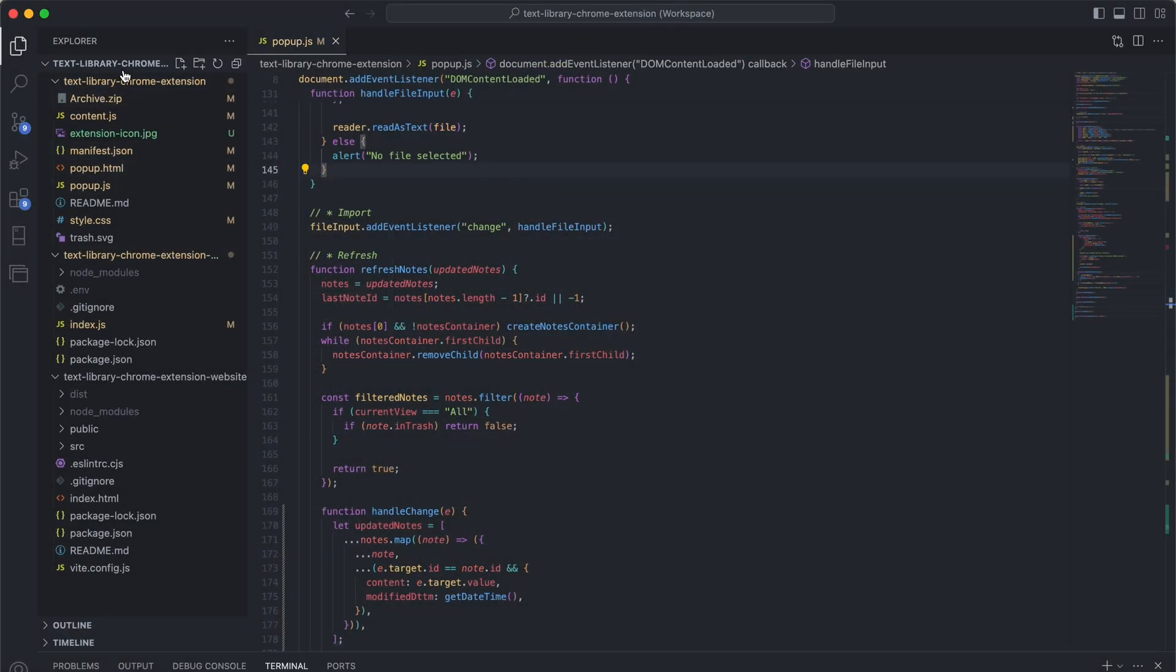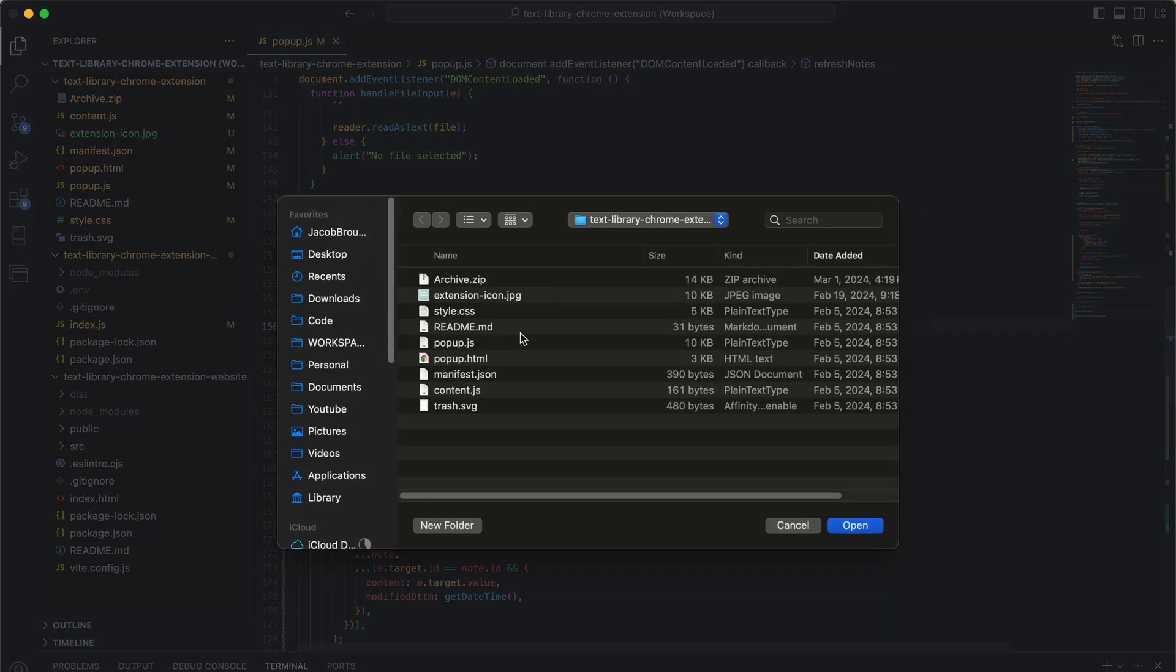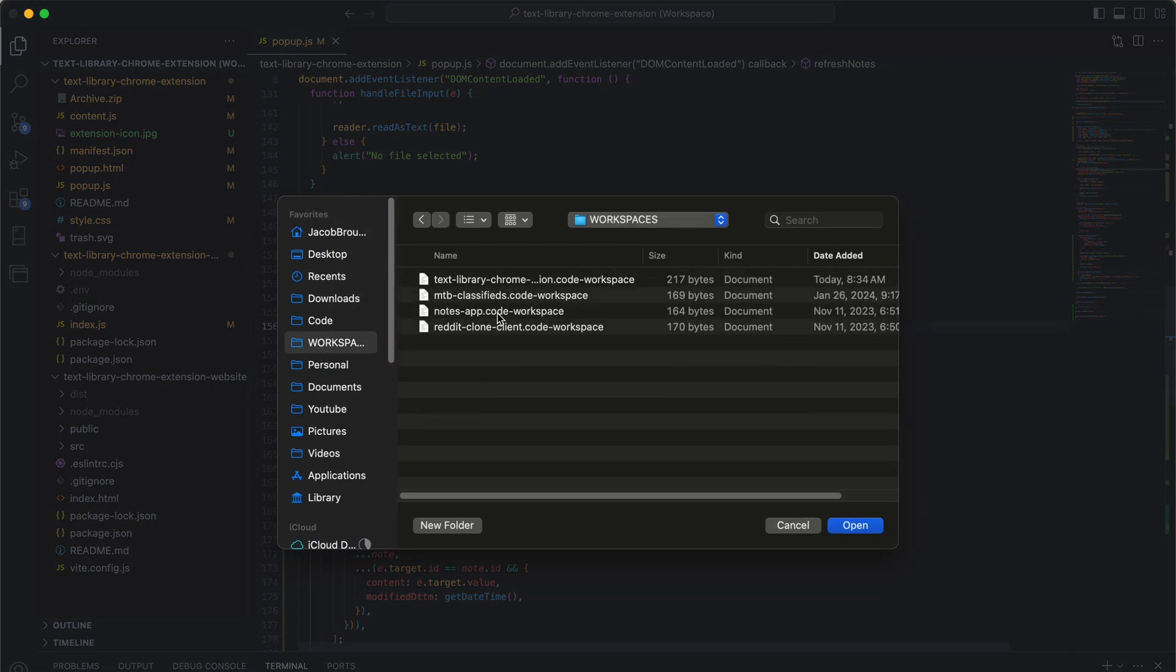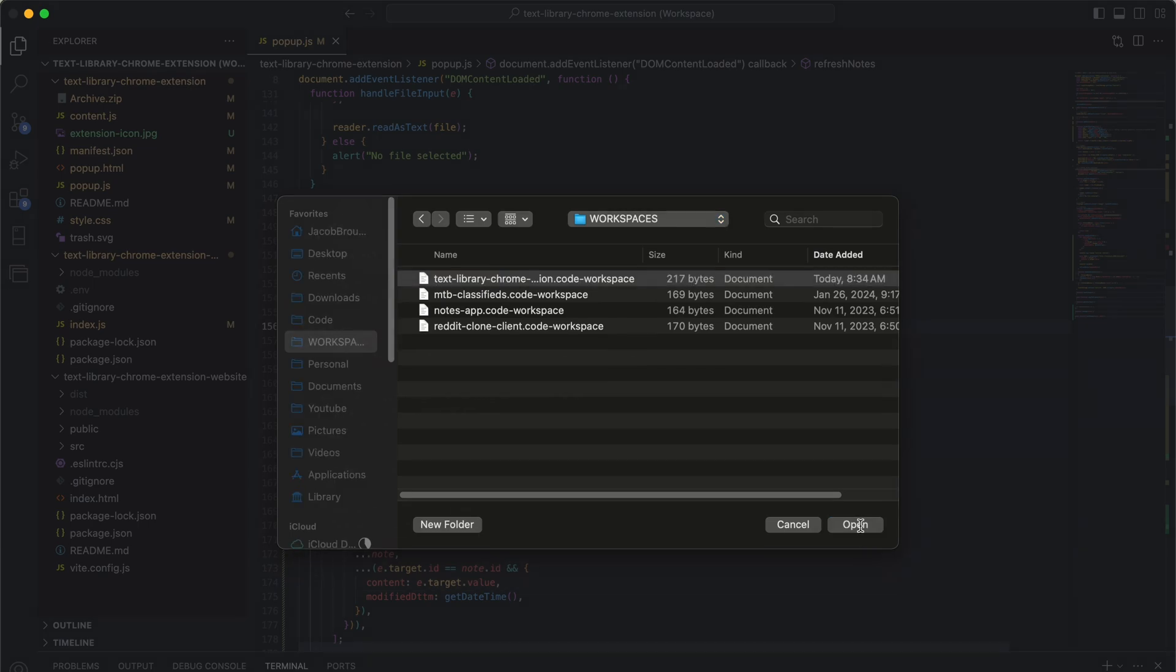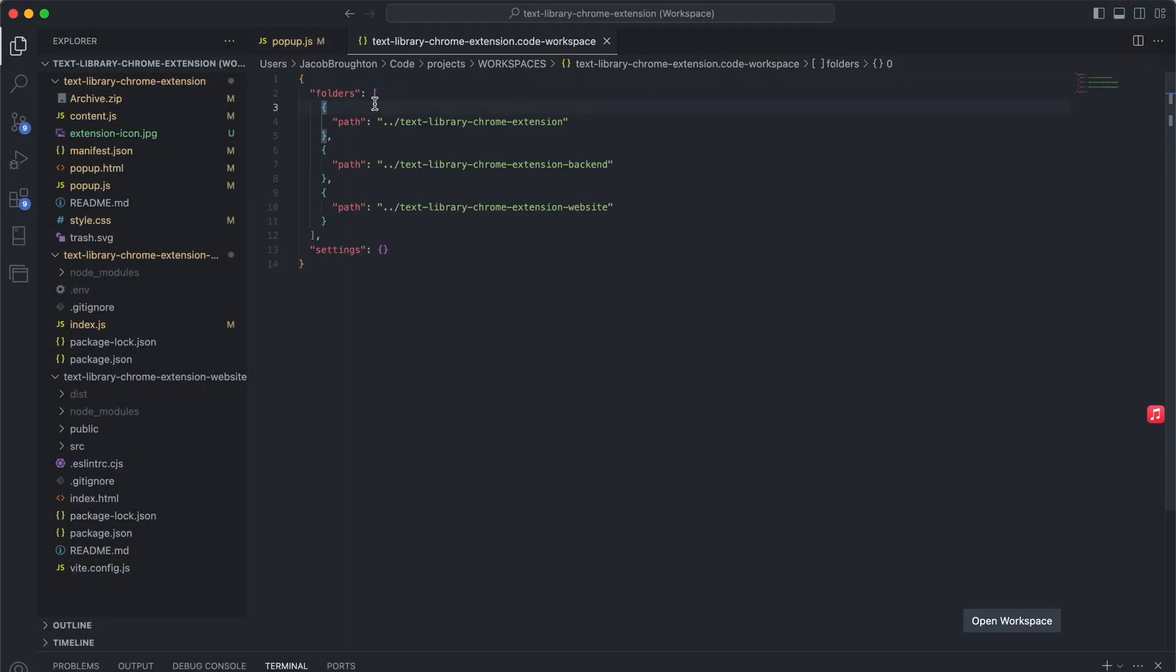So now we are actually in a workspace. So I'm going to go over here and actually open up the file for the workspace itself, which is just .code-workspace. Okay,